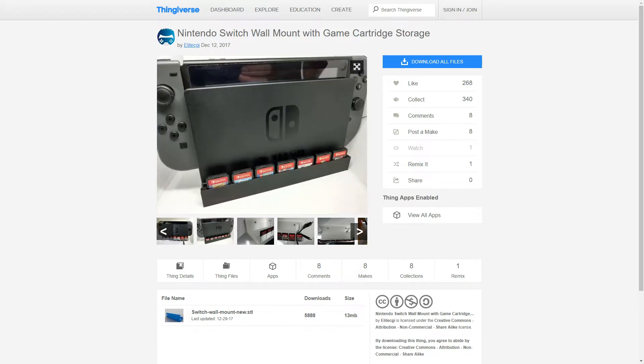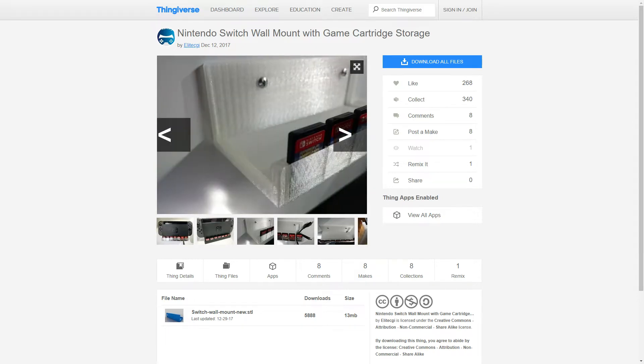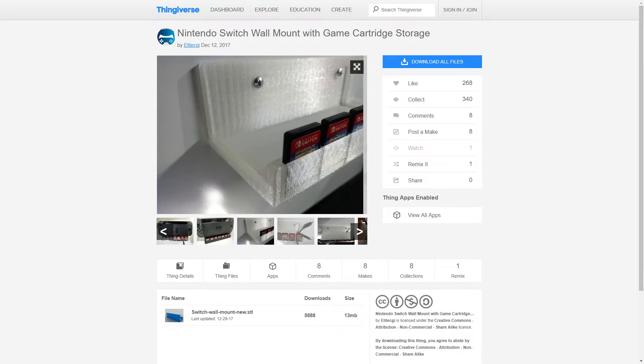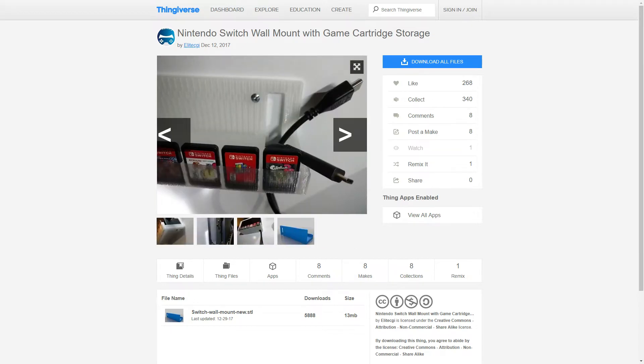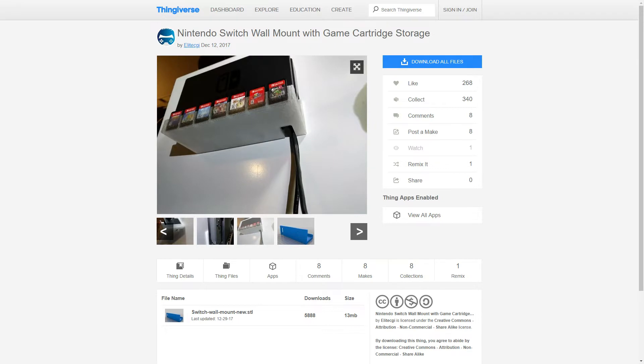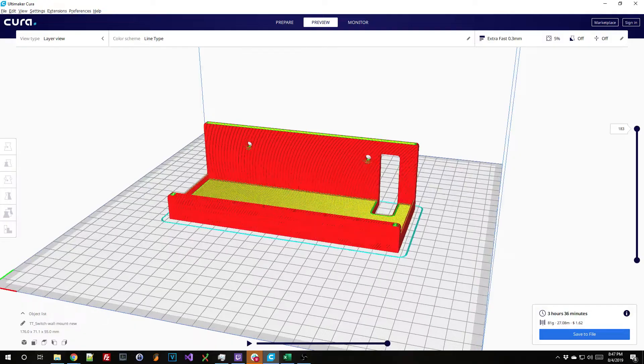So if we take a look at that, yeah it's just screwed into the wall. Has some slots for the cartridges and the entire stand, the entire dock sits in it. It even has some cutouts for the cables. So that's cool. I think we found it.